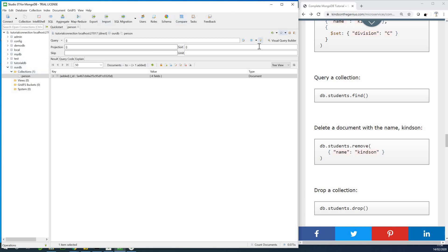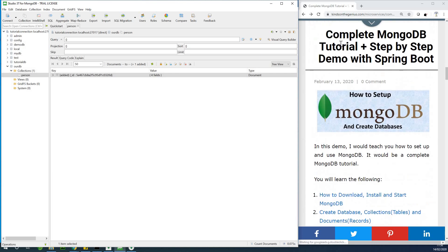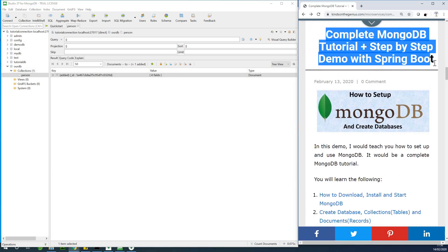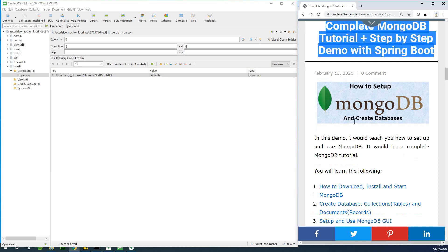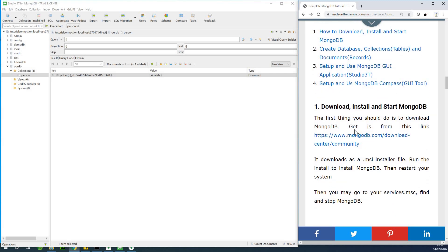Play around with this. This is how to set up MongoDB, create databases, create collections, and create documents. In the next part, we are going to create an application in Spring Boot and use MongoDB to store our data. If you are joining for the first time, please hit the subscribe button. If you missed something, let me know or go to my website and look it up. I remain Kindson the Tech Pro and I'm always there for you.